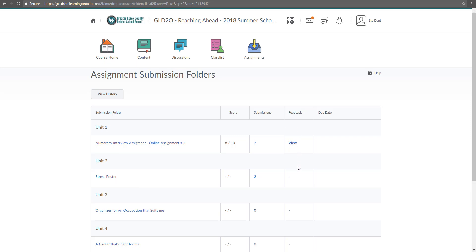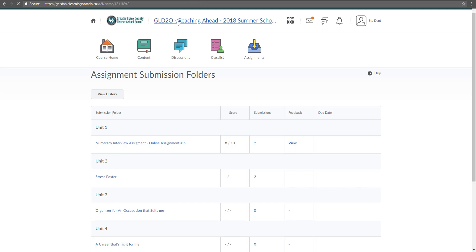Now you don't have any feedback to view yet because your teacher hasn't marked it. But let's change that. I'm going to go back to my home page just so I can see this in the course updates.